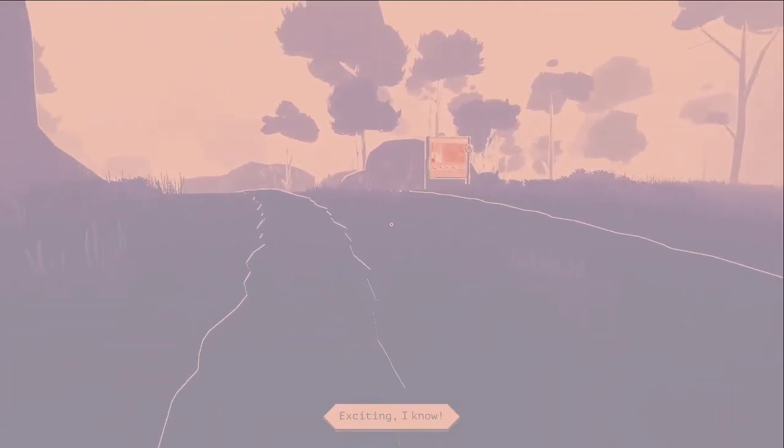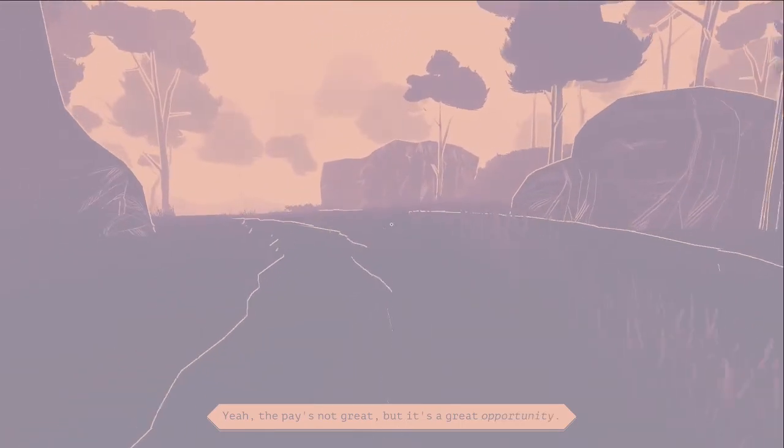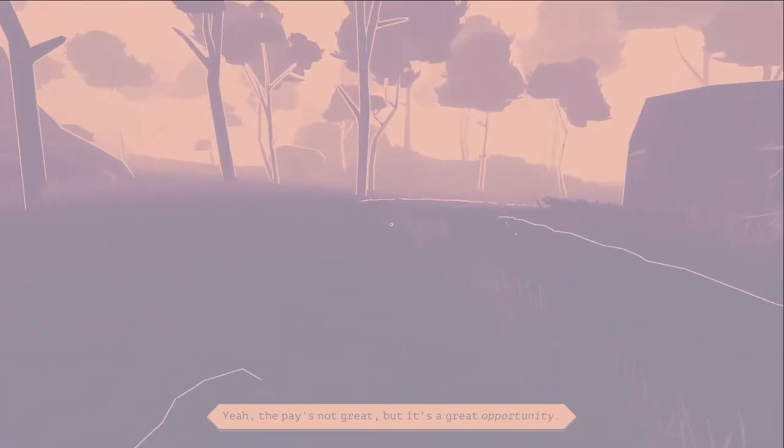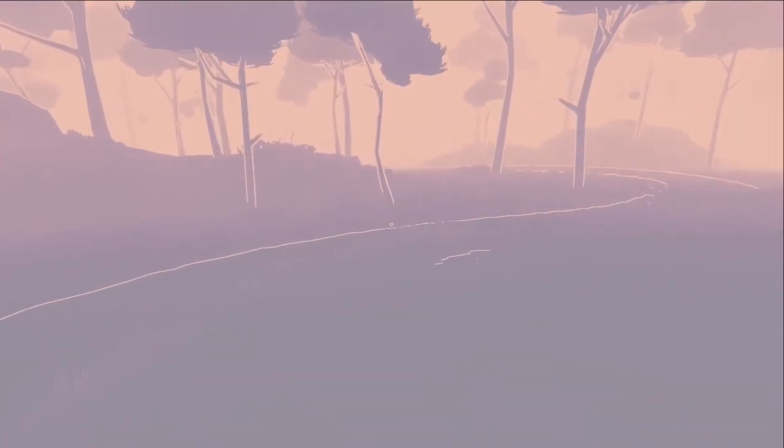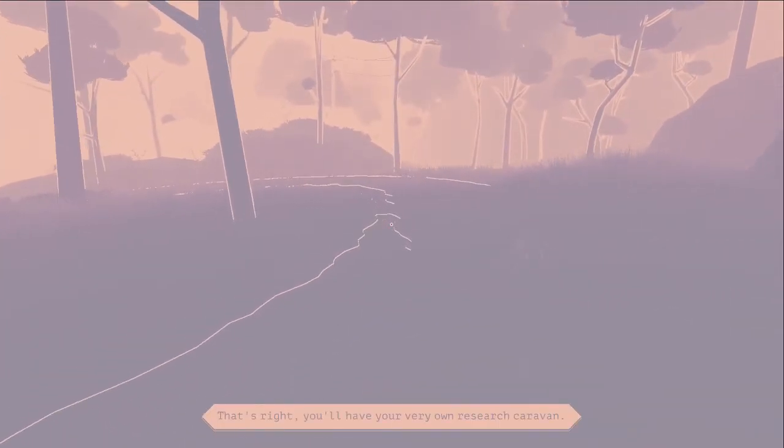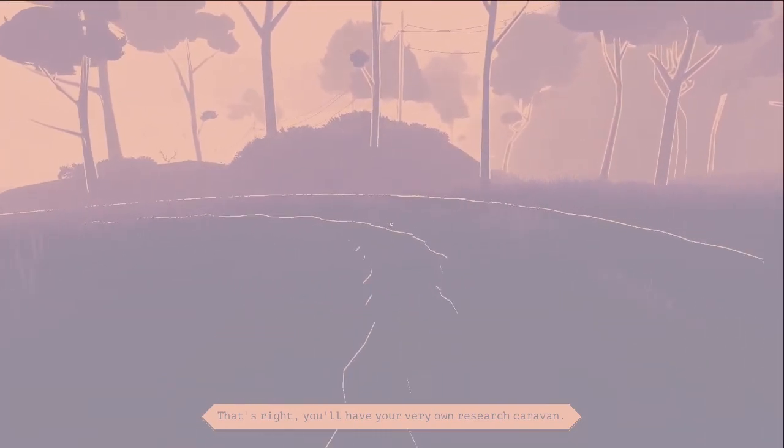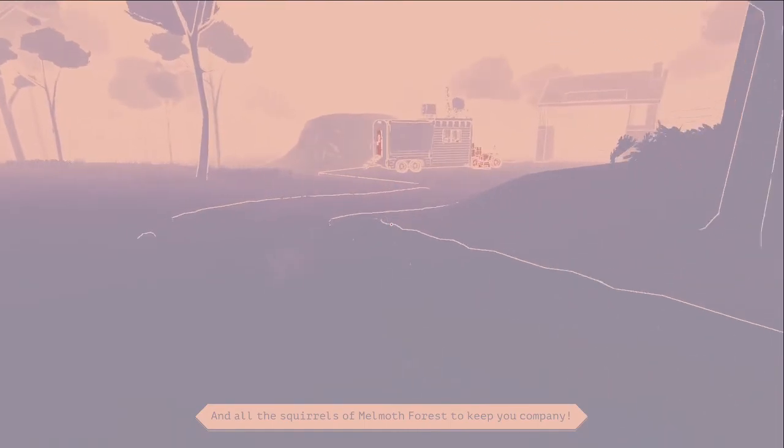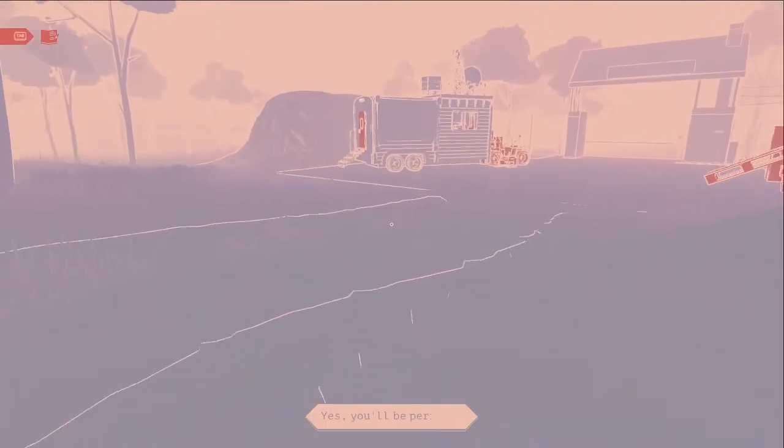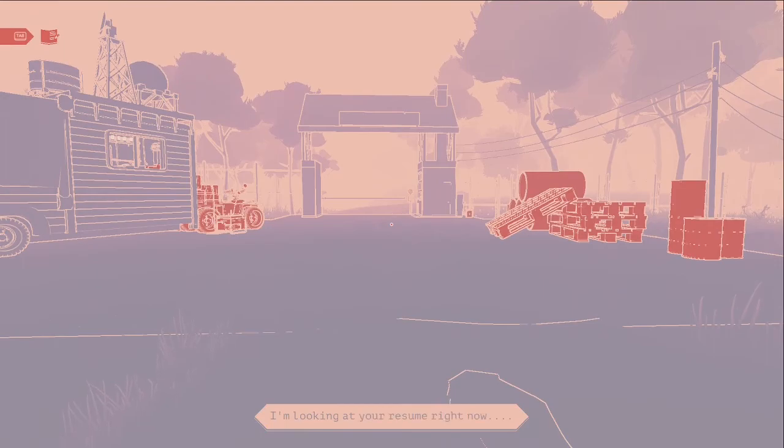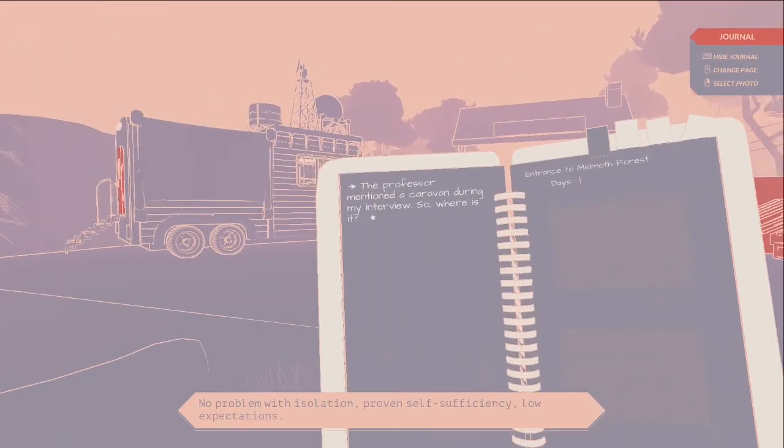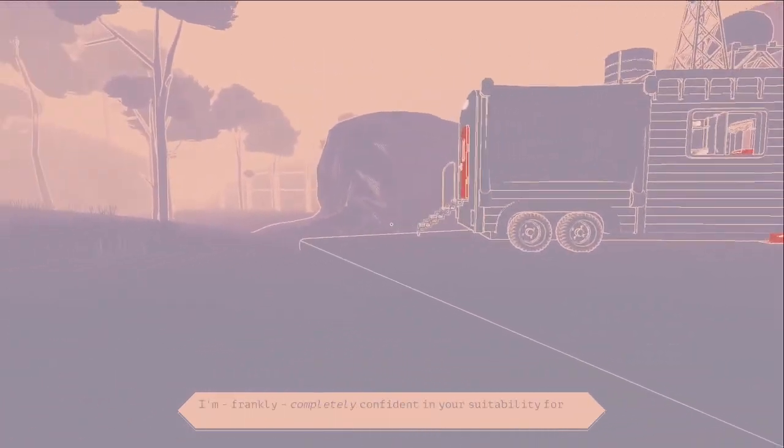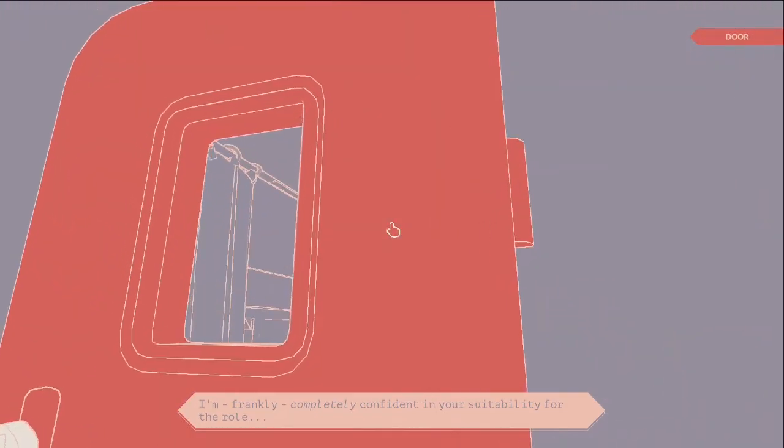You'll be researching squirrels in Melmuth Forest. I know that doesn't sound that exciting, not great, but it's a great opportunity. You'll have your very own research caravan. I'm looking at your resume right now - no problem with isolation, proven self-sufficiency, low expectations. I'm frankly completely confident in your suitability.